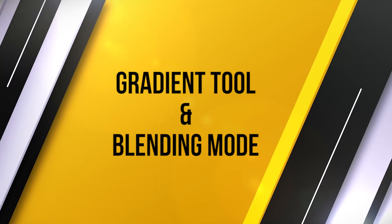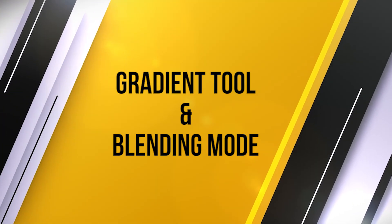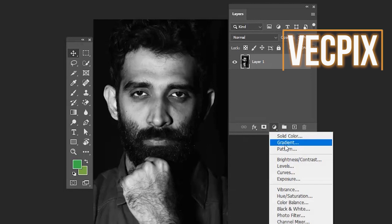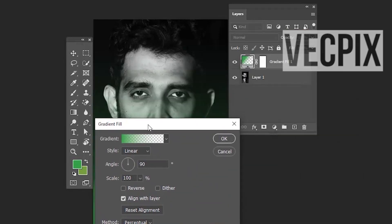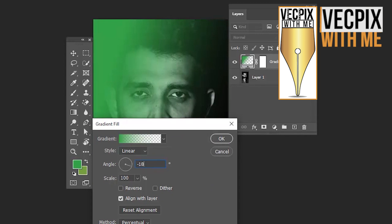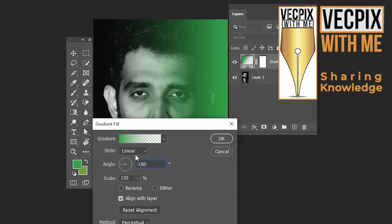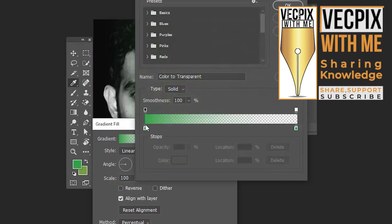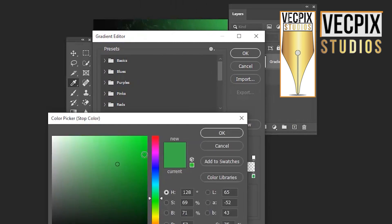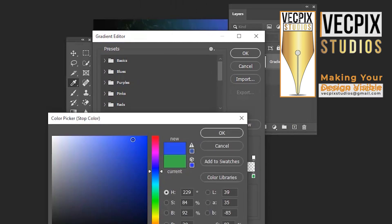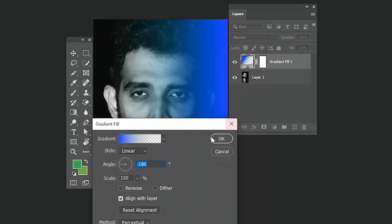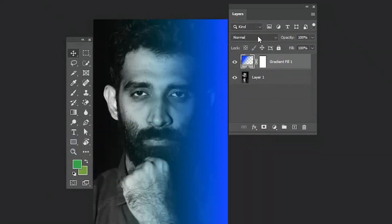Let's see how to use the gradient tool and blending mode. Go to the adjustment layer and select the gradient fill option. Now let's select minus 180 degrees — the gradient fill color will appear on the right side of the image. Now let's select the color and click OK. Now again go to the adjustment layer and select another gradient fill.